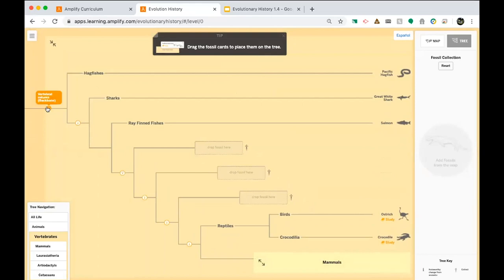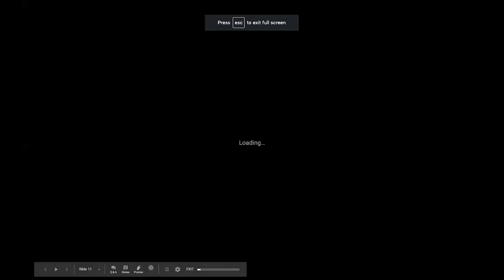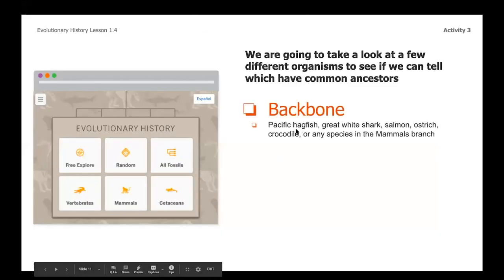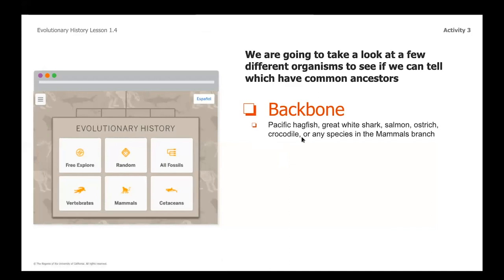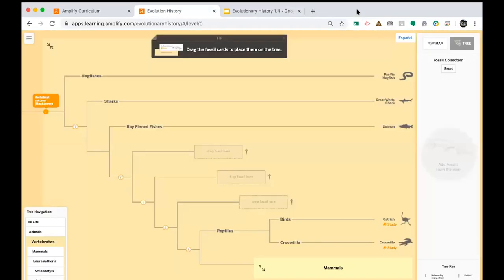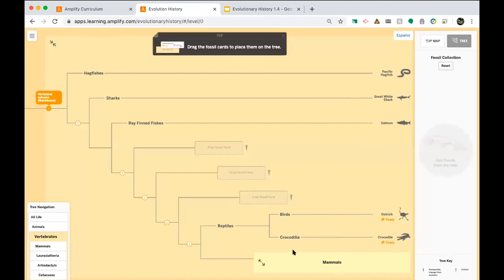Getting into mammals, we notice the first feature listed is a vertebral column — a backbone. As we go down and descendants branch off this tree of life, anything to the right as we travel down has a backbone. So we can write down organisms like the Pacific hagfish, great white shark, salmon, ostrich, crocodile, or really any species in these branches further down the tree.